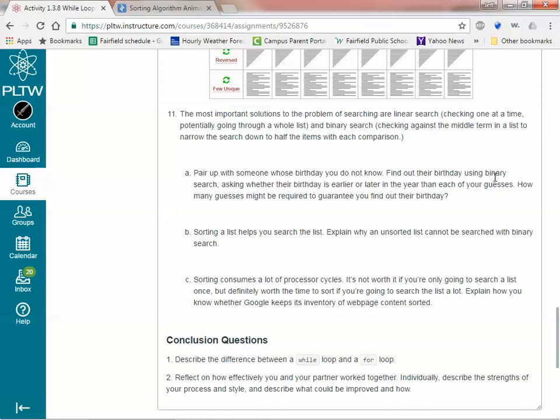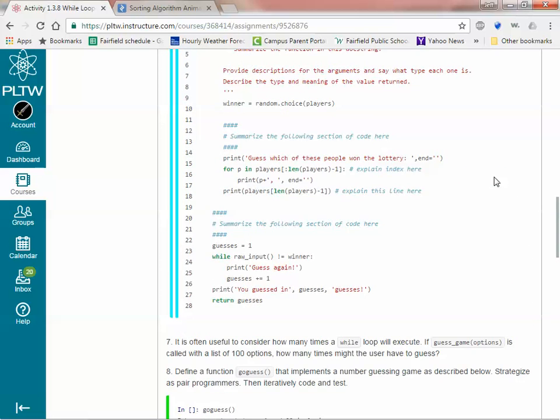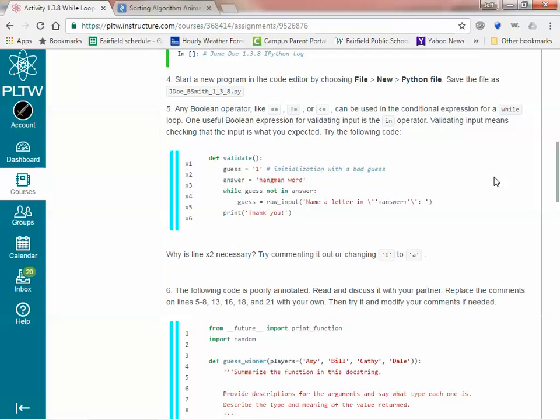That concludes our introduction to while loops. This assignment is yours to do. Have a nice day.